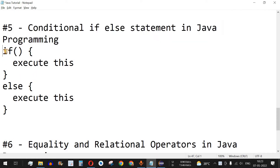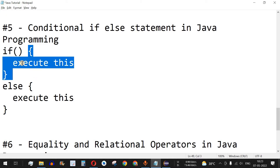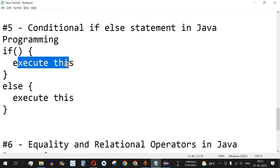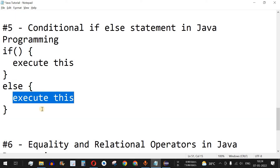The syntax starts with the if keyword followed by a condition inside open and close brackets. The program execution flow goes like this: if the condition is true, the lines of code inside the curly braces will get executed. When the condition is false, the control flow goes to the else part, which also has its own block of code inside curly braces.